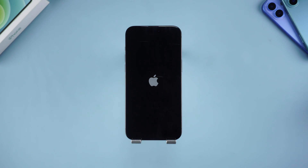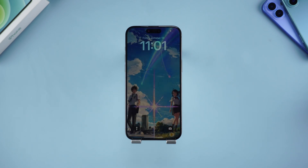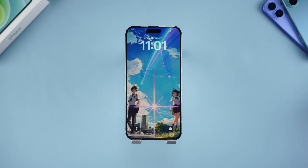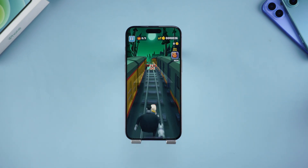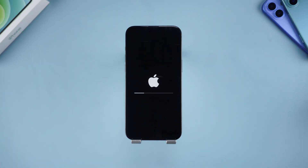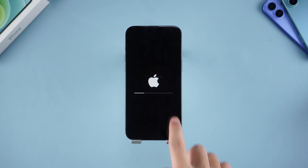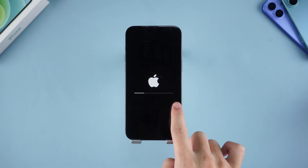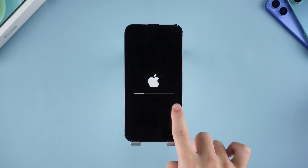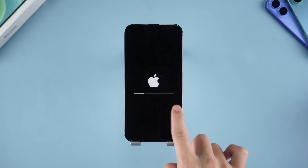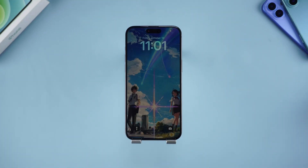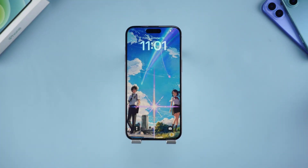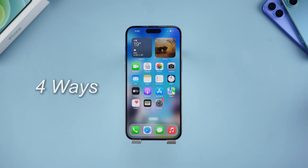Hello everyone, welcome to Tenorshare channel. Have you ever encountered this situation? You are using your iPhone, and suddenly the screen goes black and restarts, again and again, and you simply can't stop. Don't worry, it may be a minor problem. Today I will teach you 5 ways to help you solve it quickly.